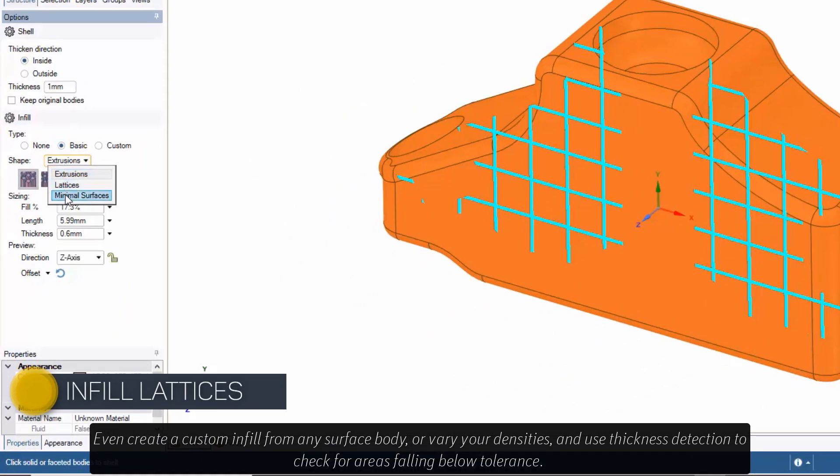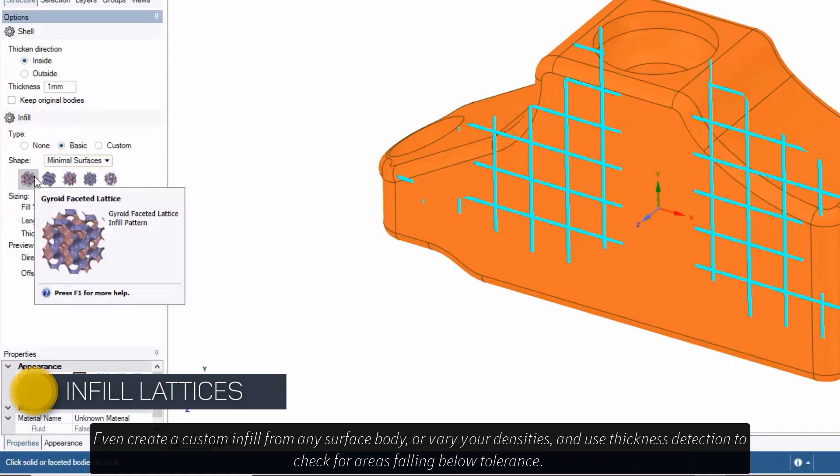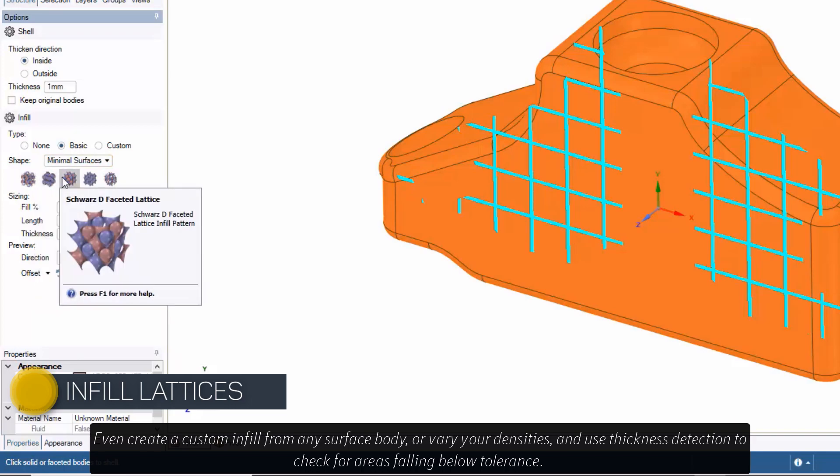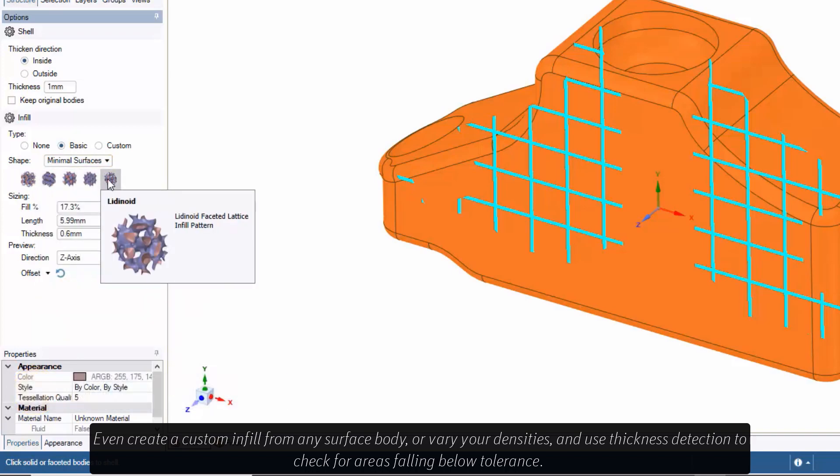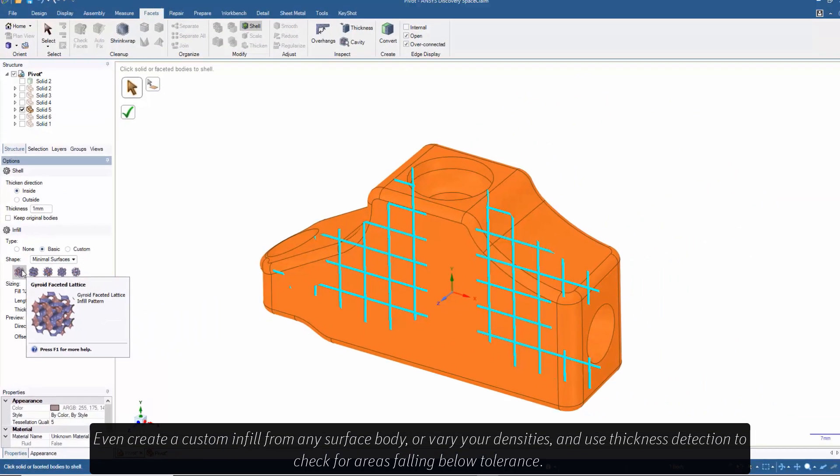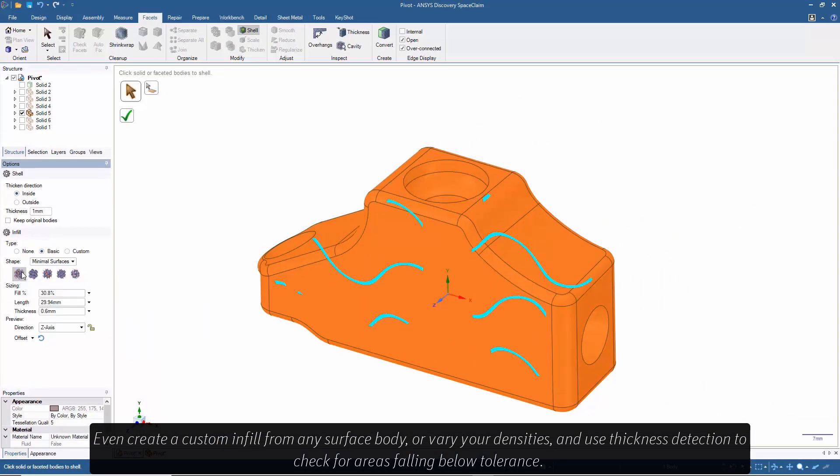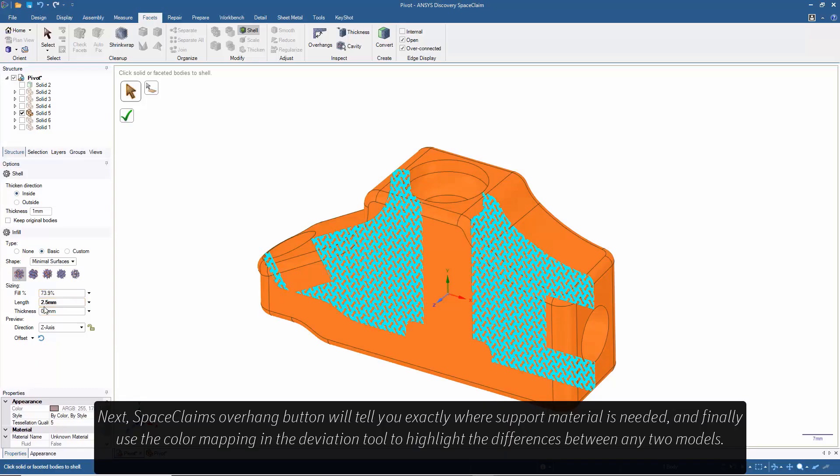Even create a custom infill from any surface body, or vary your densities, and use thickness detection to check for areas falling below tolerance.